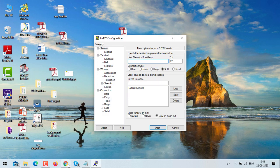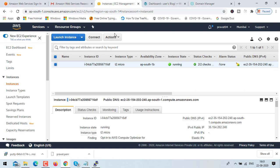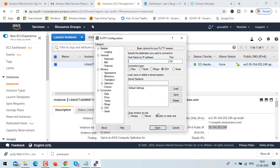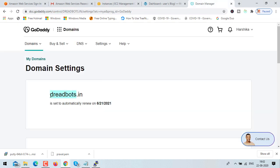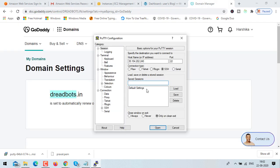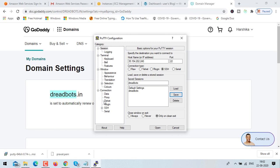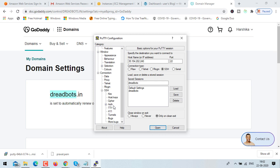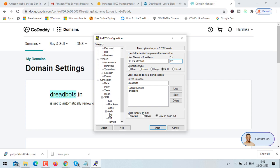Now open PuTTY. Paste the IP address of your instance, give the connection a name — I'm naming it 'dread bots' so it's easy to recall — then click save. We need to do three more things for SSH: configure auth, data, and tunnel. First click on auth.